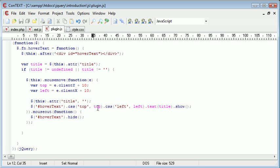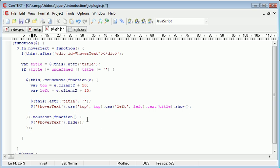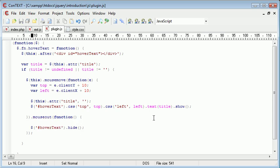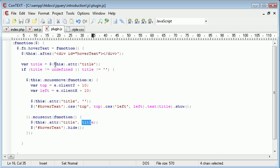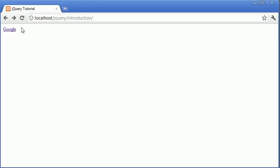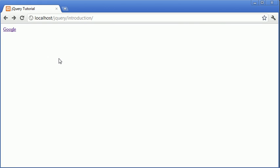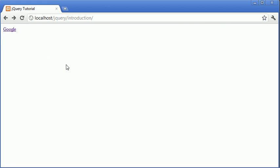So what we want to do is we want to make sure that we actually reapply the title attribute a bit later on. So when the mouse comes out, we want to restore the title attribute back to its original value. So again, we go this.attribute, and obviously the attribute is title, and we want to set this to title. Remember the variable that we took earlier.